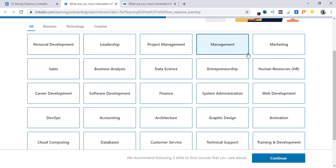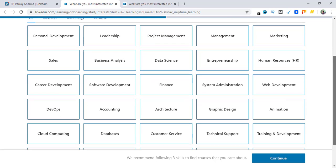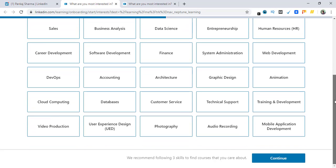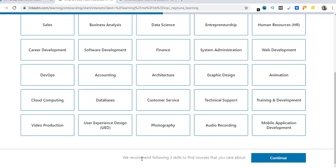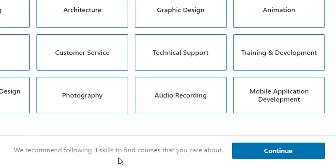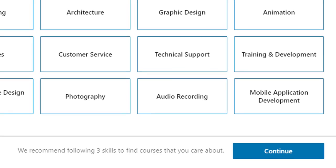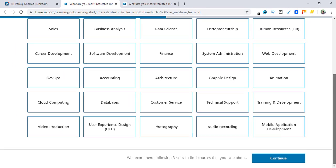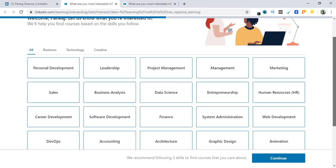We recommend following three skills to find courses that you care about. From here you can follow three skills that best suit you. In my case, I'm looking for leadership.